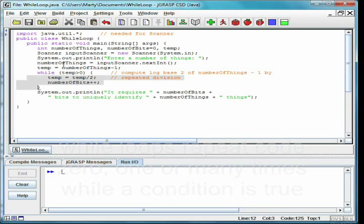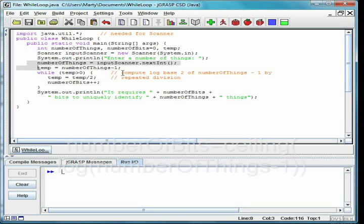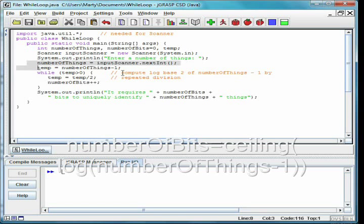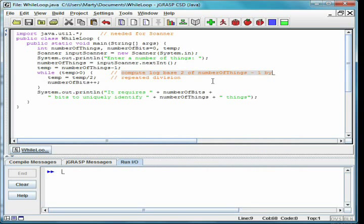In the class while loop, we create an input Scanner to read an integer number of things. We will then compute how many bits it would take to uniquely identify that many things. The number of bits required is the ceiling of the log base 2 of the number of things minus 1.